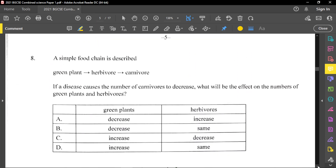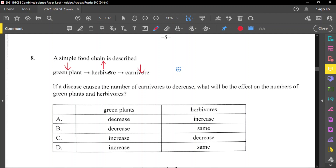A simple food chain is described: green plant, herbivore, carnivore. If a disease caused the number of carnivores to decrease, what will be the effect on the numbers of green plants and herbivores? If carnivores decrease, less carnivores eat the herbivores, so the herbivore population goes up. An increase in herbivores will cause a decrease in plants because more herbivores are eating the plants with fewer predators. So you should have a decrease in plants and an increase in herbivores — option A is correct.